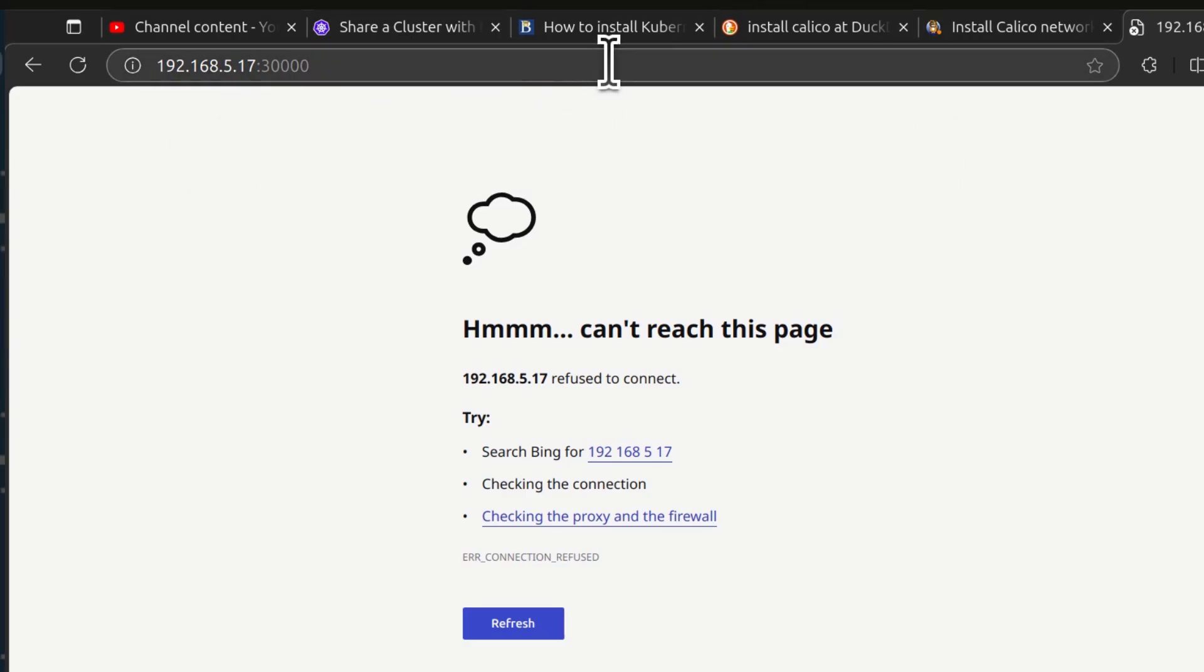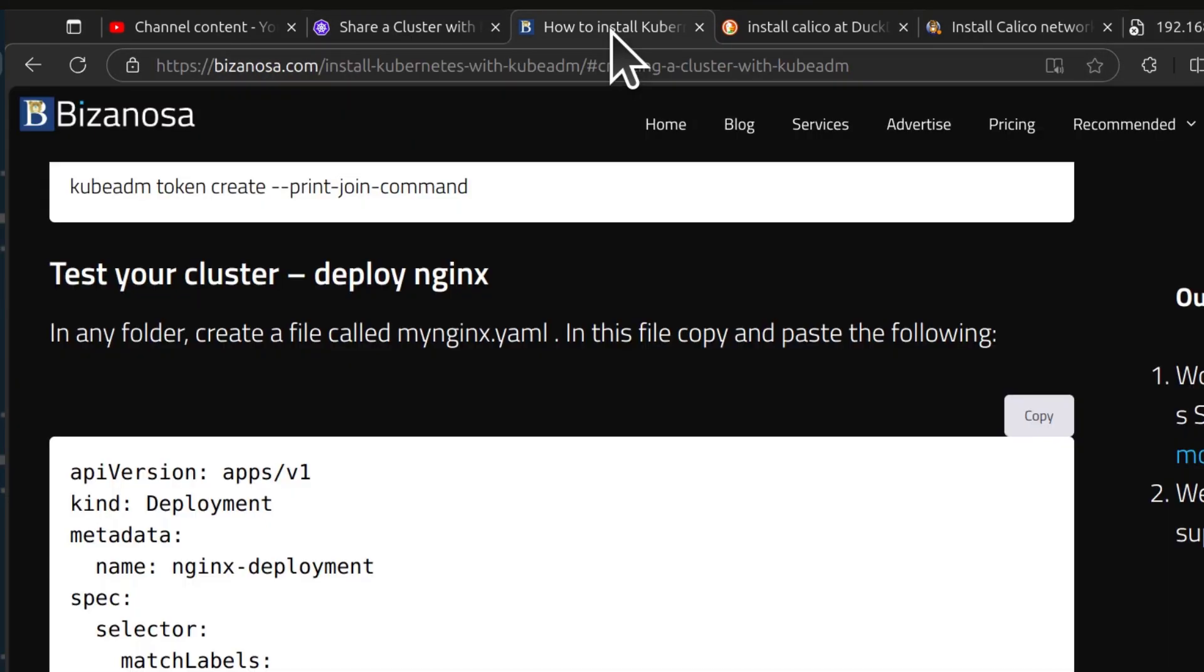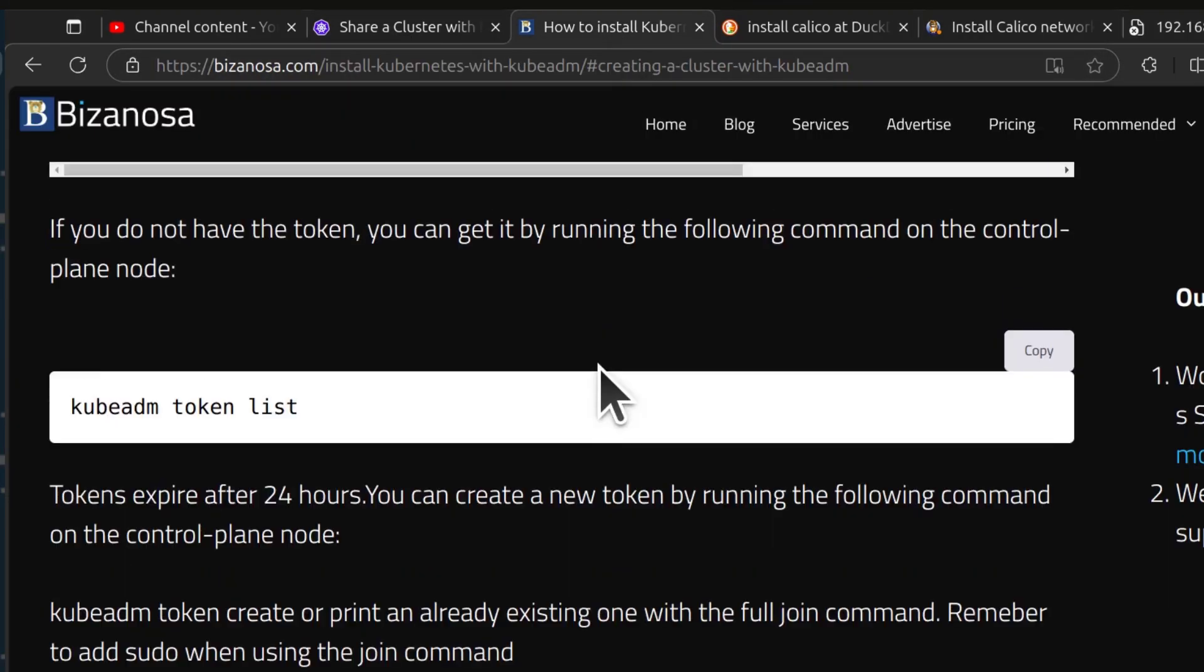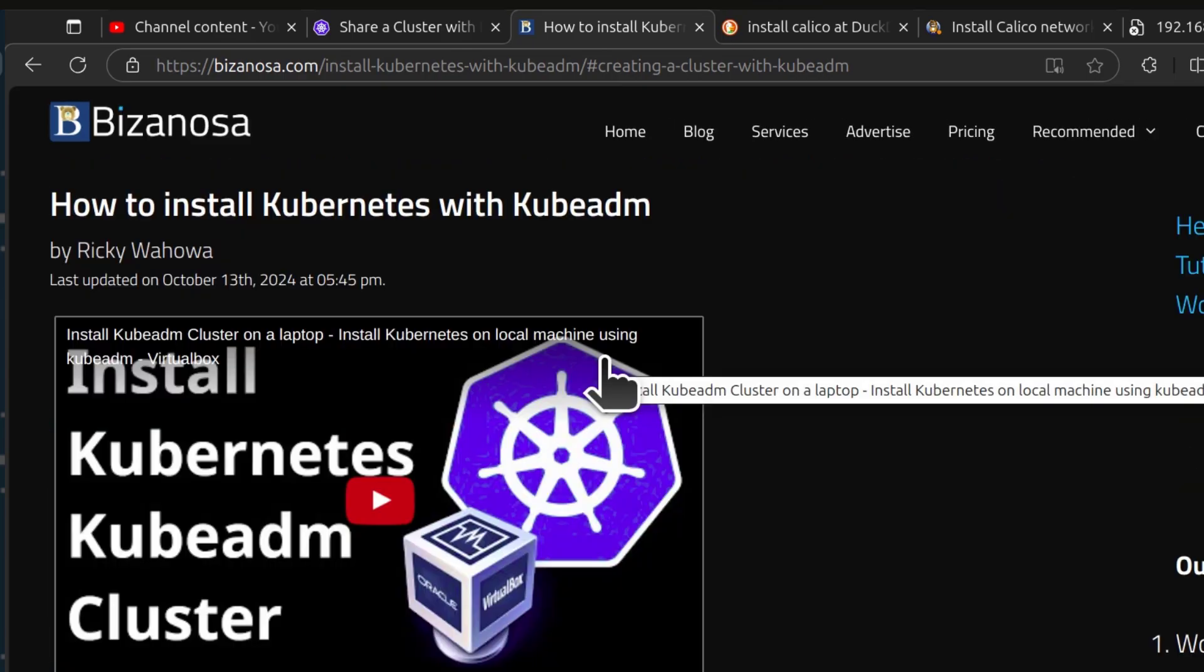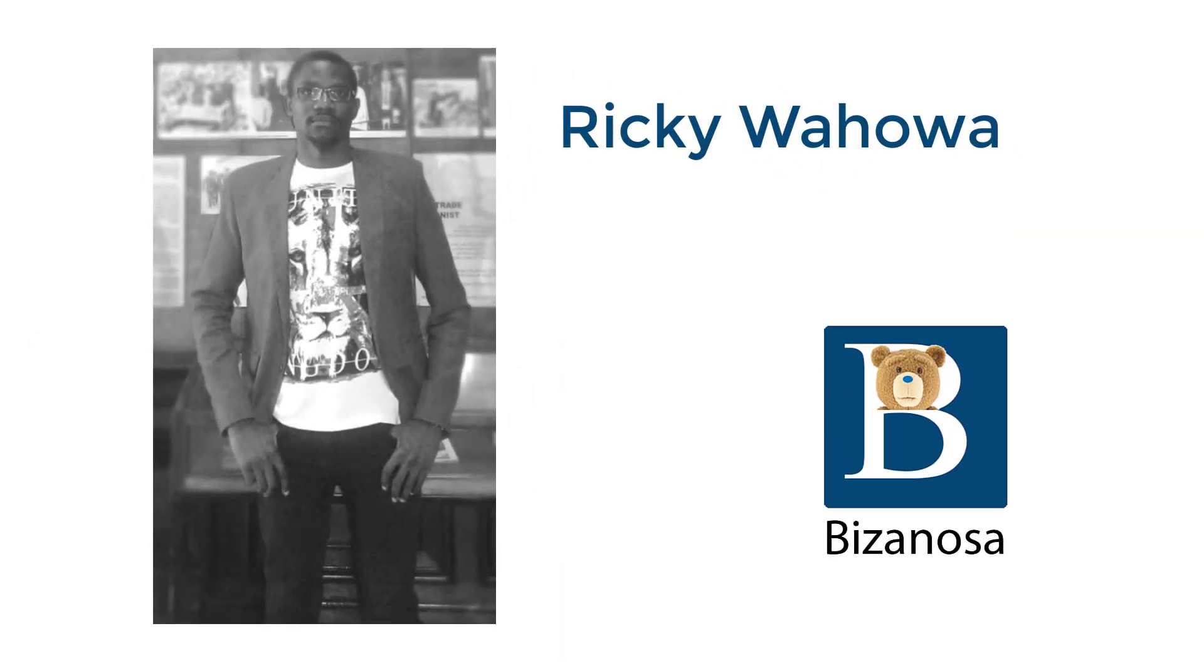So that is how to reset your kubeadm cluster. That's it for this one. If you have any questions, feel free to let me know.